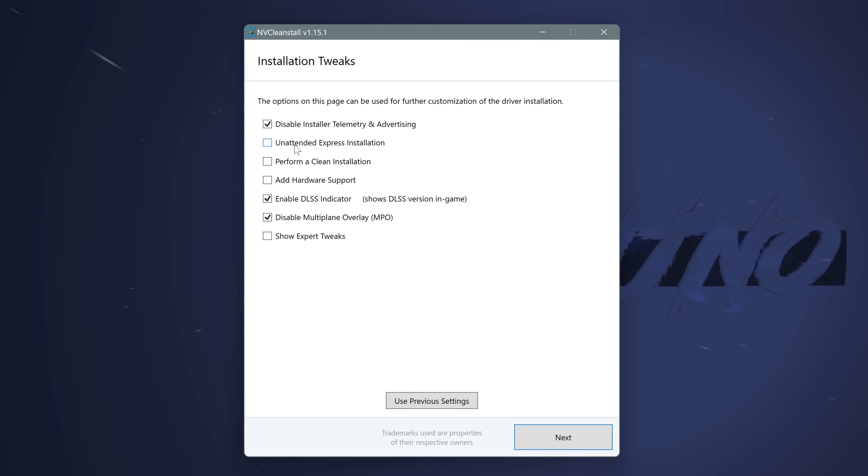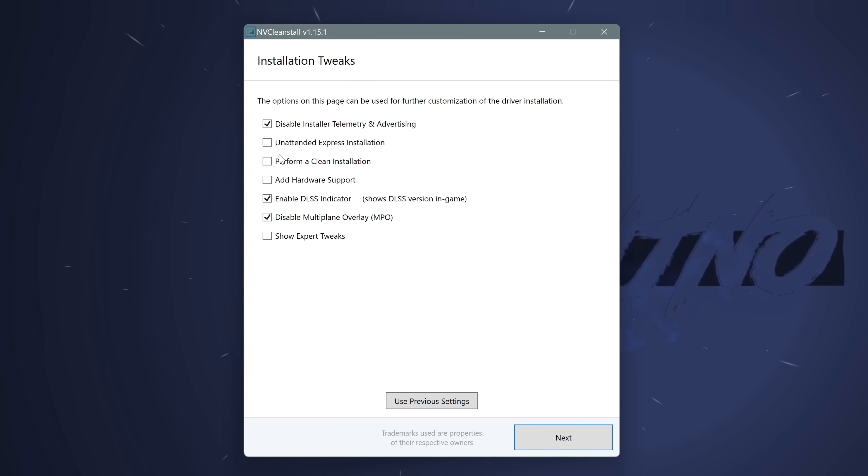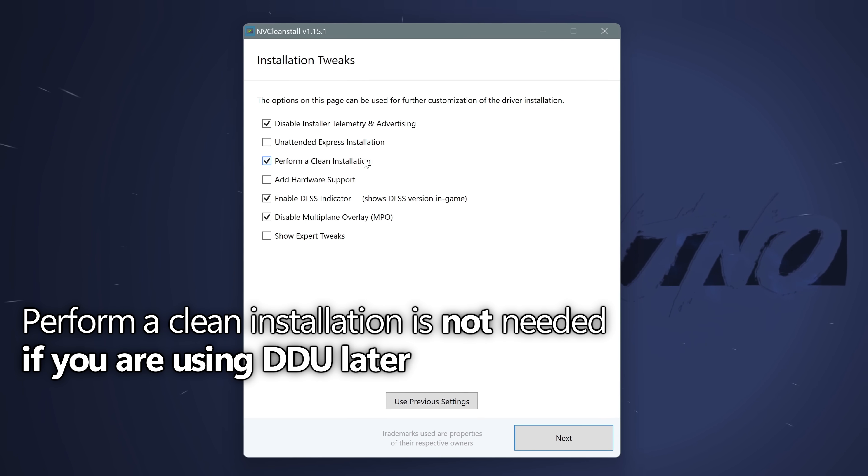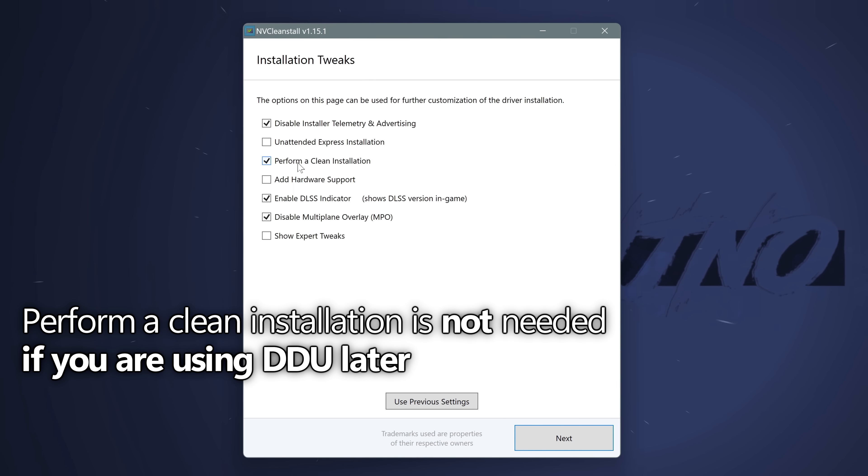You can also set an unattended express installation inside of here. This is more personal preference though, and won't affect performance. You shouldn't have to select perform a clean installation, especially for those of you utilizing DDU, which we'll be covering later on, but if you aren't using DDU, please at least click this option.